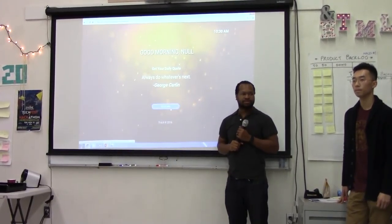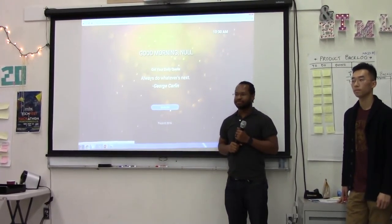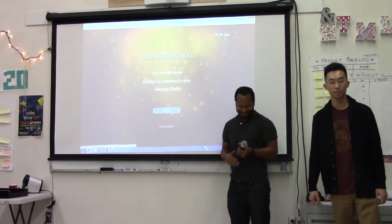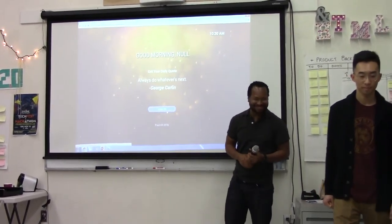Any other questions? All right. Thank you.